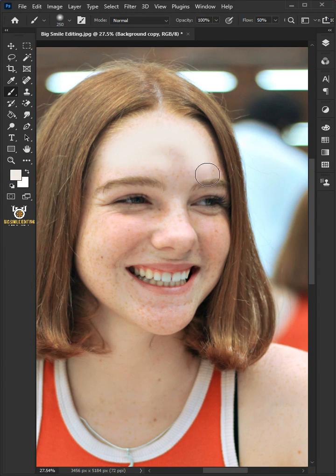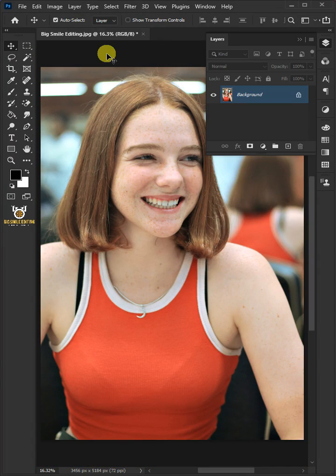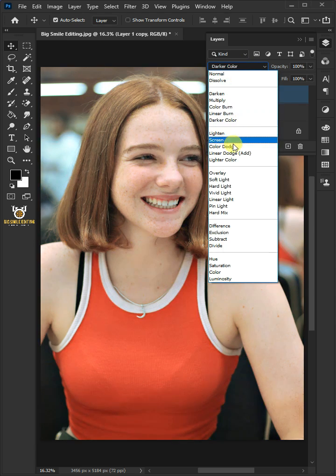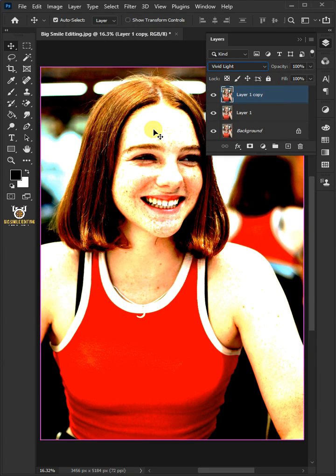Today I'm going to show you how to soften the skin in Photoshop. First of all, remove the blemishes and then make two copies of the background layer by pressing Ctrl J twice. Change the blend mode to vivid light, and then press Ctrl I to invert it.